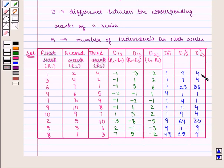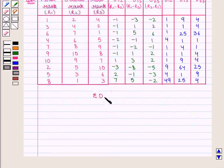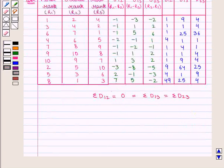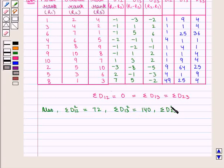D23 squared: 4, 4, 36, 1, 1, 4, 4, 25, 9, and 4. We note that the summation of D12 equals 0, which equals summation of D13, which equals summation of D23. Also, summation of D12 squared is equal to 72, summation of D13 squared is equal to 130, and summation of D23 squared is equal to 92.